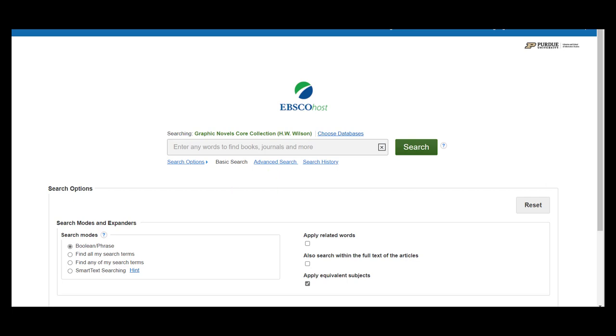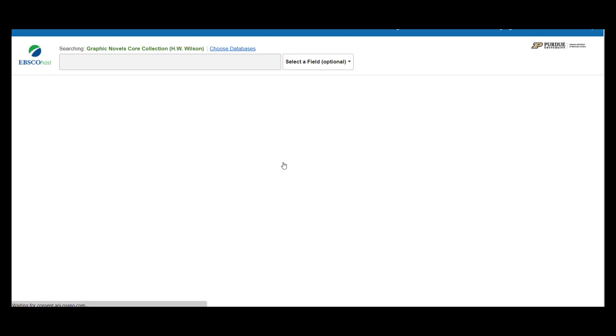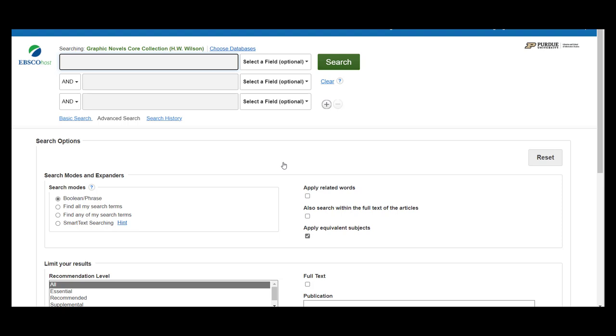For today's search, we are going to use the advanced search option. This will take us to a new page. On that page, you will see there are several boxes where you can type keywords or phrases. They are also linked by a drop-down feature, which allows you to select the Boolean term to link them. This will prompt the database to make sure the results list features the resources that include both those keywords.